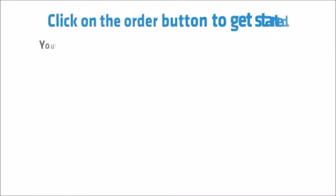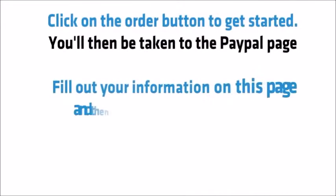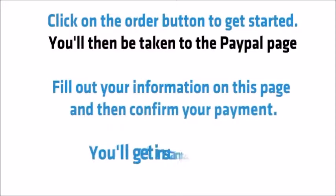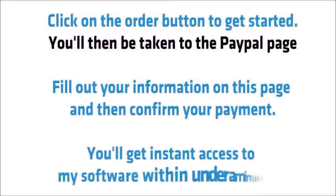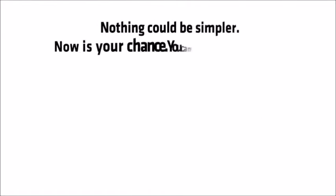Click on the order button to get started. You'll then be taken to the PayPal page. Fill out your information on this page and then confirm your payment. You'll get instant access to my software within under a minute. Nothing could be simpler.